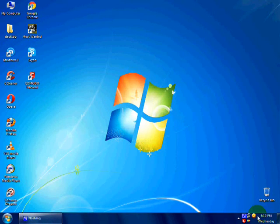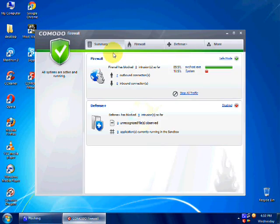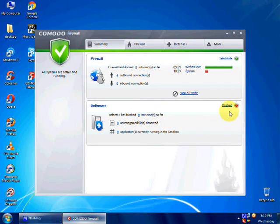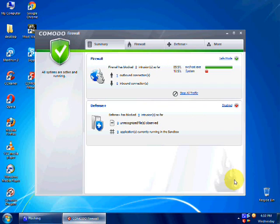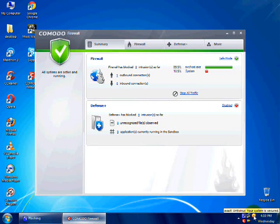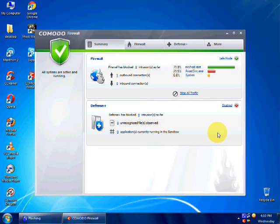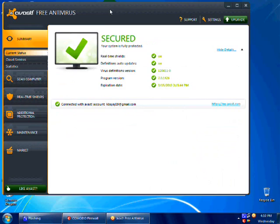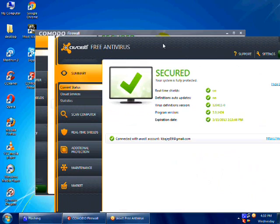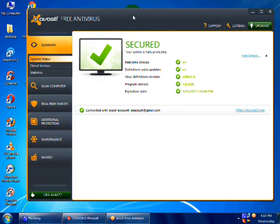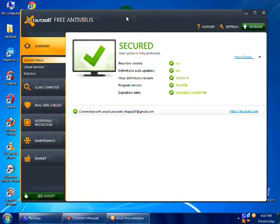And now, Comodo Firewall is configured not to run Defense Plus, only firewall. And with, I am having Avast Antivirus, it runs flawlessly with this antivirus. Thanks for watching the video, please subscribe.